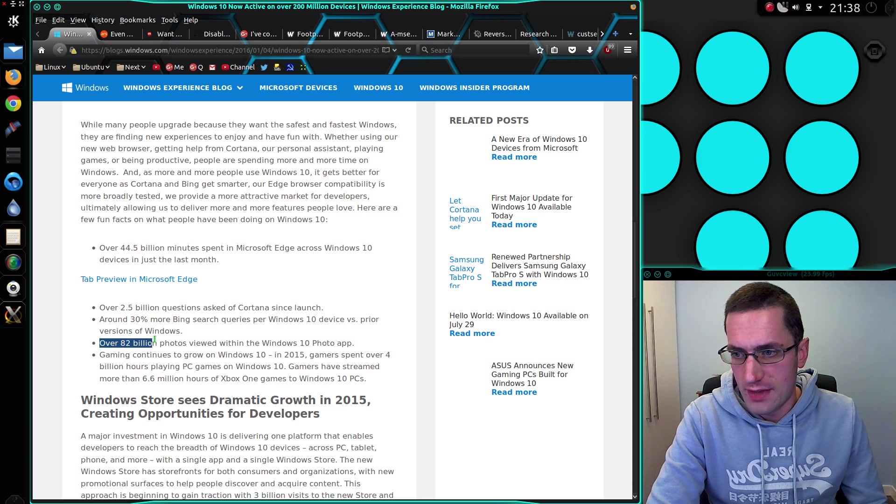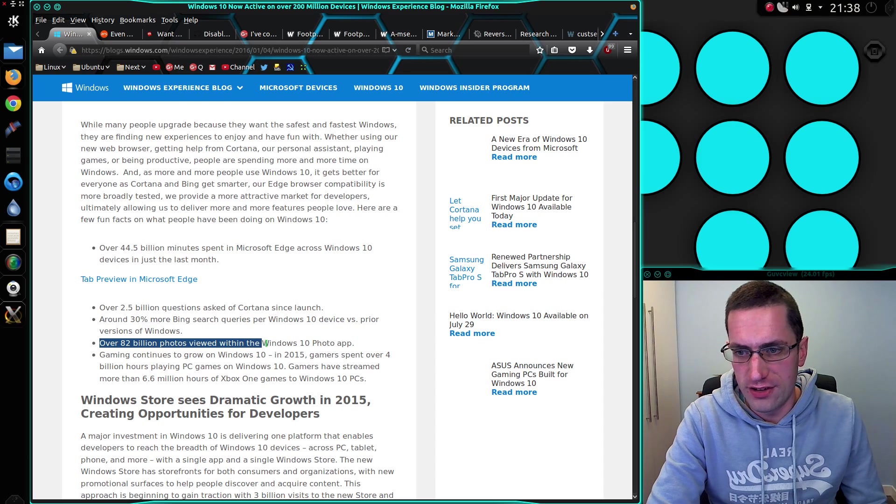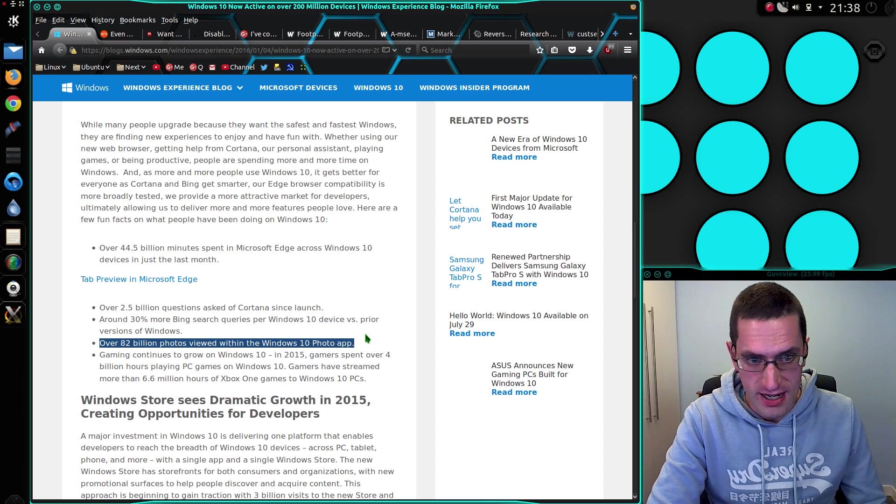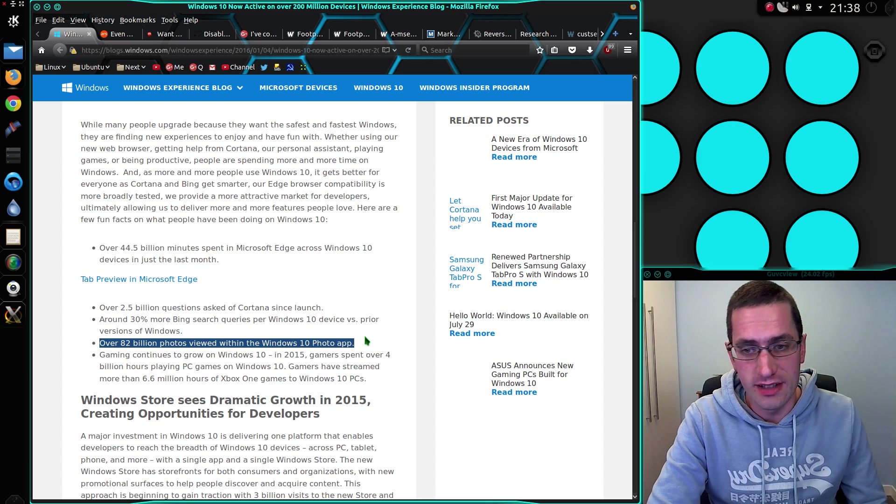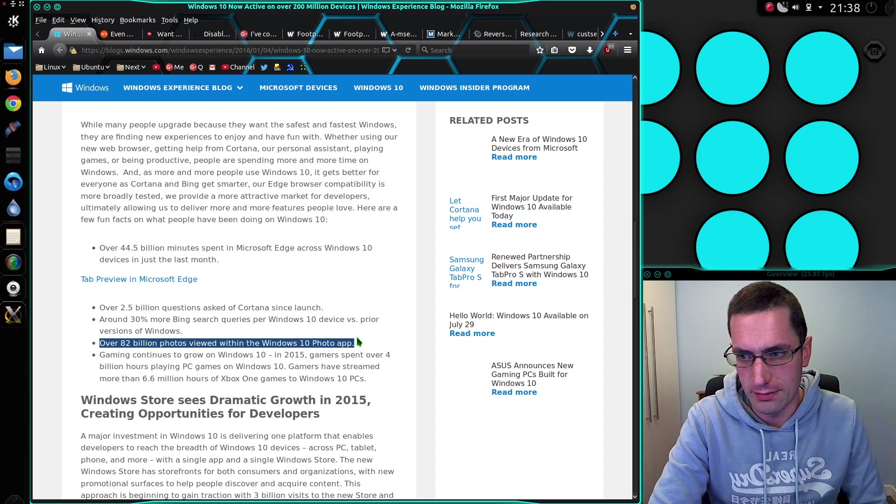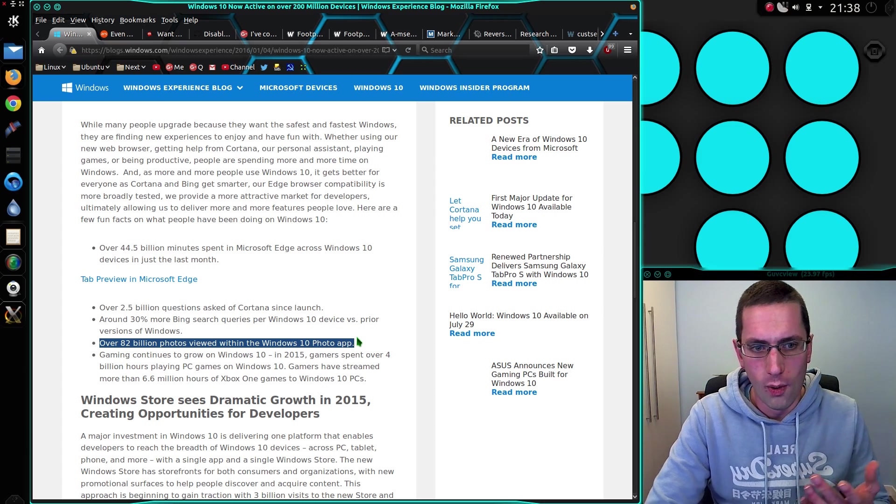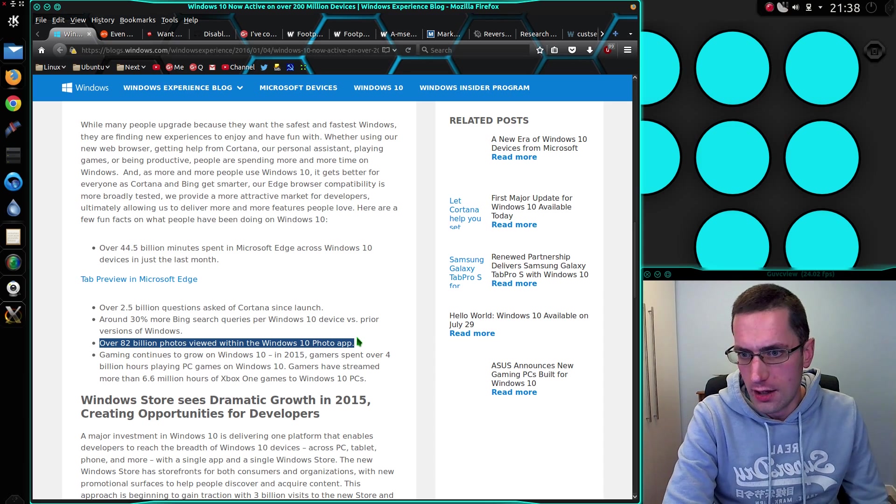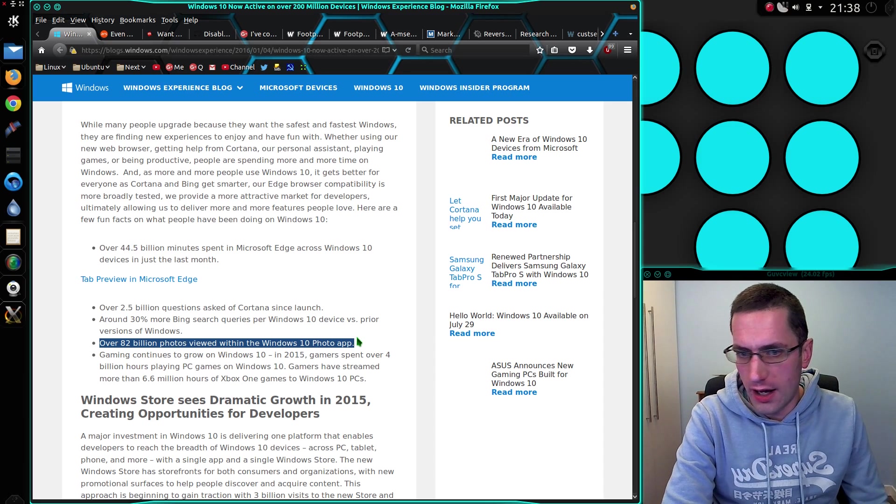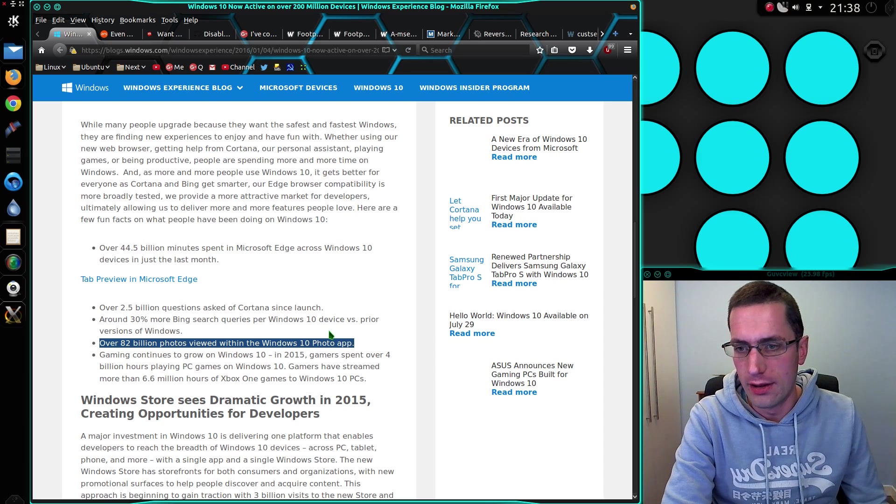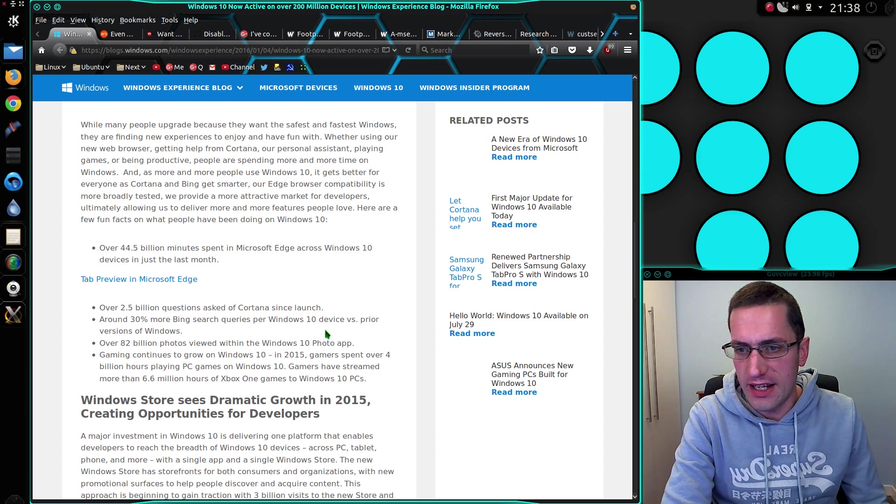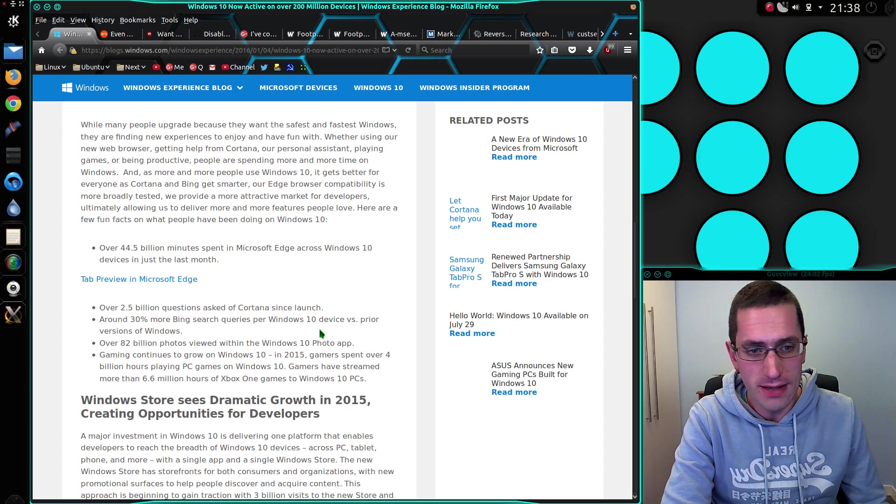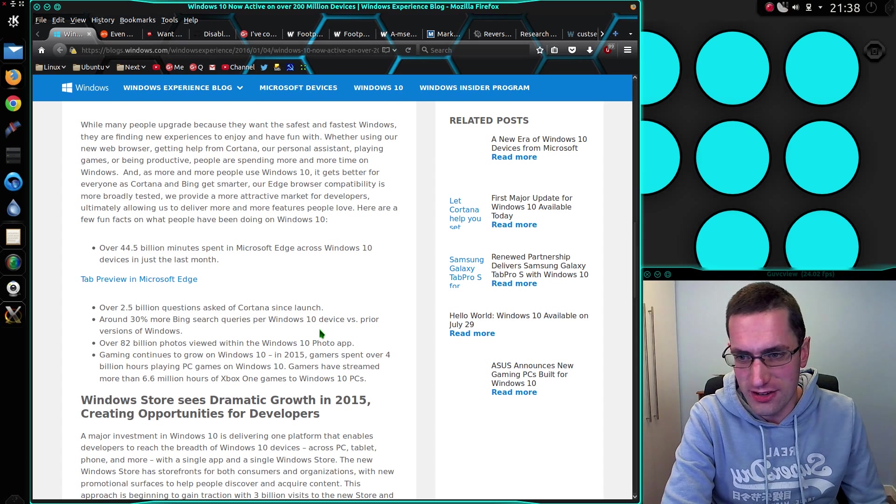Around 30% more Bing search queries per Windows 10 device versus prior versions of Windows. Again, you don't really need tracking within the operating system to find that out. But here, over 82 billion photos viewed within the Windows 10 photo app. Really, are they actually counting the number of photos people are viewing on their operating system? What the hell? That is unbelievable.